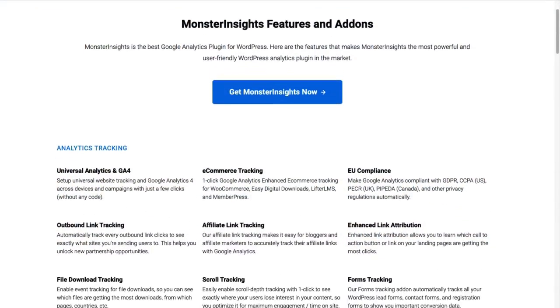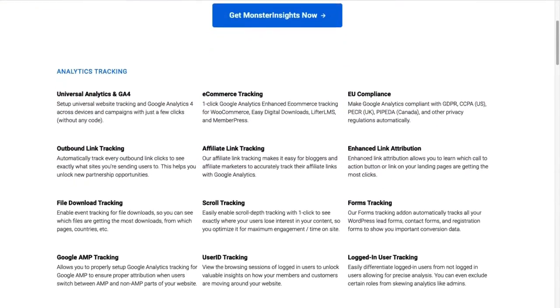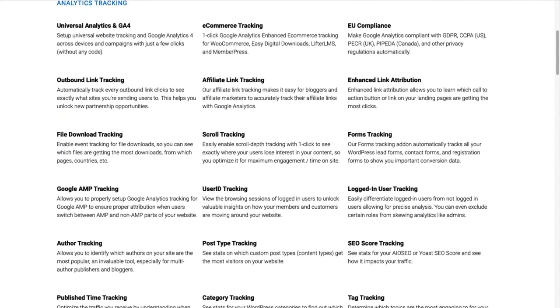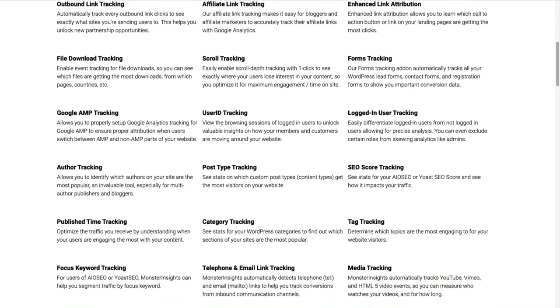Plus, with the click of a button, you can set up really sophisticated tracking features such as event tracking, e-commerce tracking, form tracking, and a whole lot more.